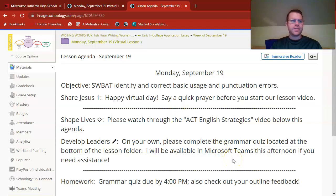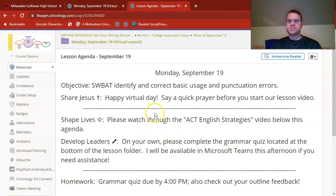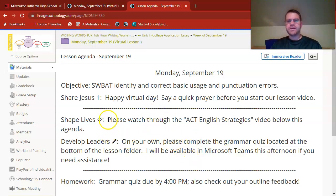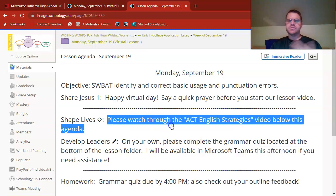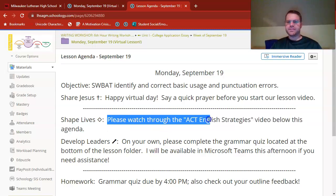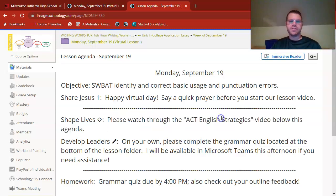All right, and I hope you had a moment just to pause the video and pray. Just walking through the rest of our agenda real briefly here. It does say please watch the ACT English Strategies video below this agenda.